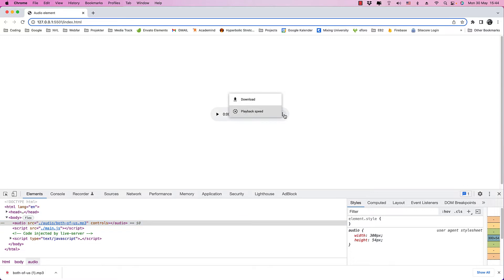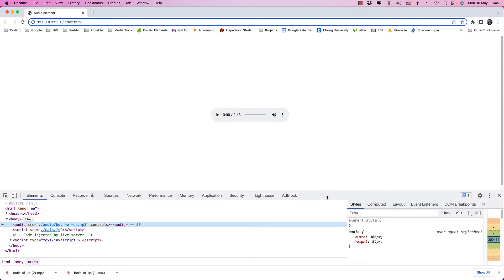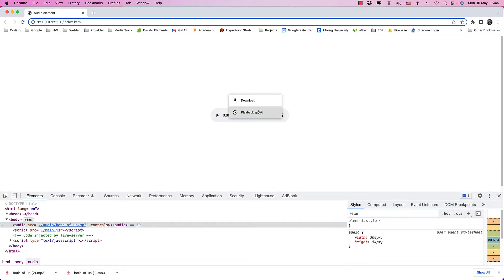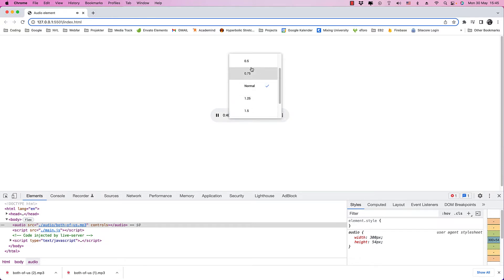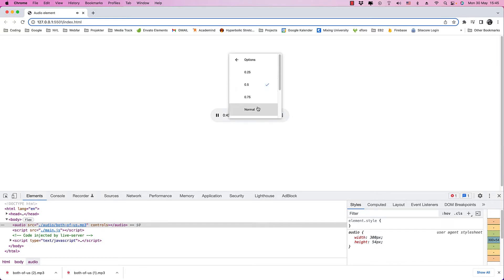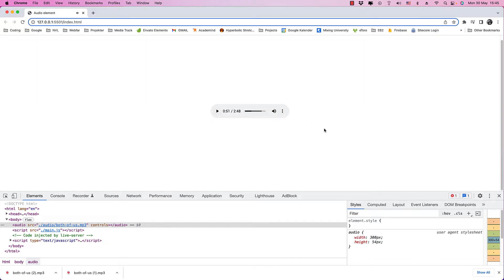If I click on the button with the three dots, I can download the file. You can also see the playback speed — I can set that to half, 0.75, or whatever. Let's try it out. I'm going to play it and set the playback speed to half. You can hear it's slower. And you can set it back to normal, then speed it up if you like. So that works pretty well. That's one way you can put an audio file on your website — if you want to let people listen to your band's latest single, for example.